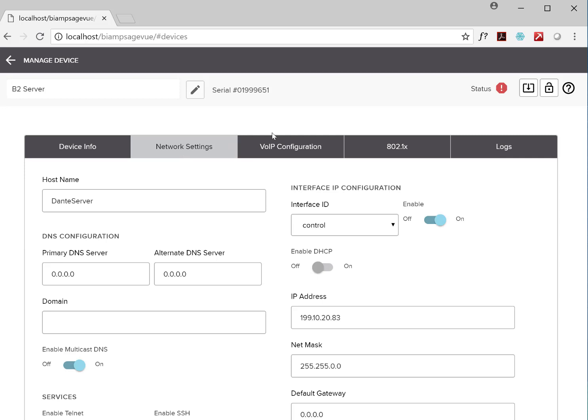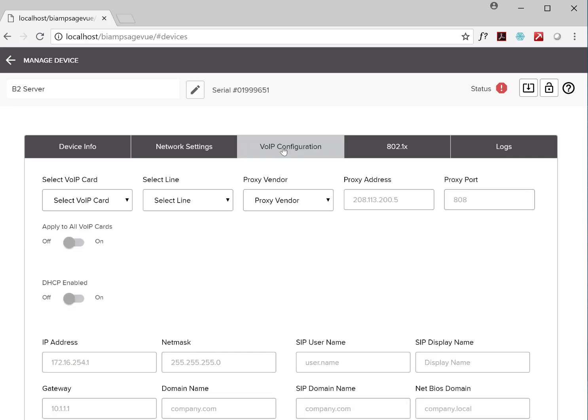I want to call out the VoIP settings tab real quick. Now, IT has the ability to manage VoIP settings without having to use Tessura software. We're super excited about that.